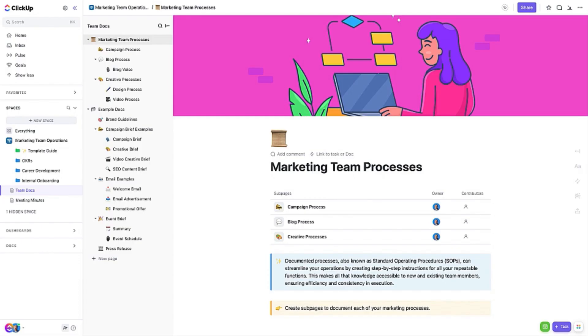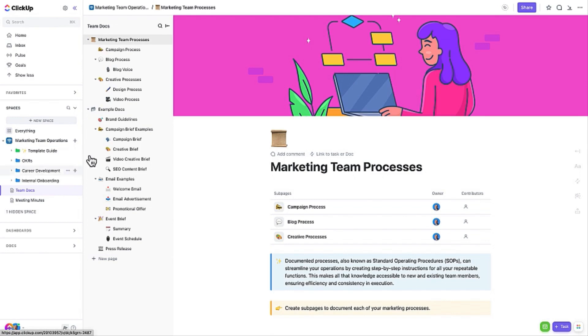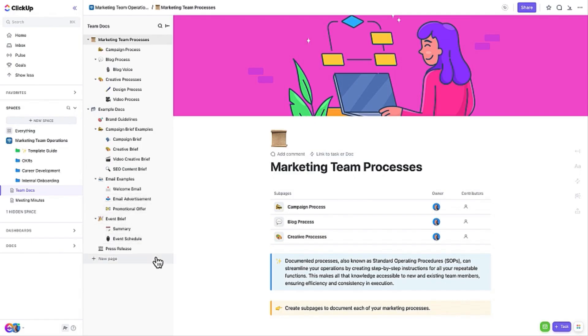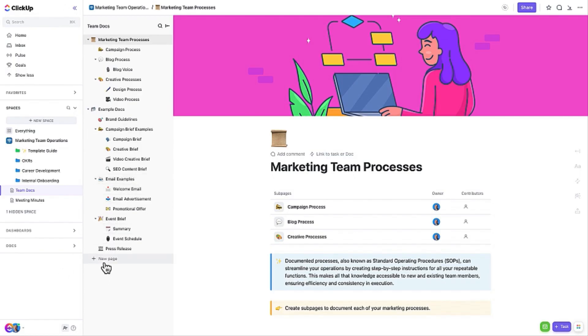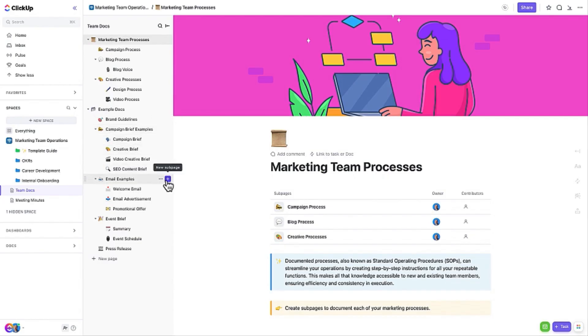You will find team docs located in the sidebar within the marketing team operations space. This makes it easy for your team to find it. This ClickUp doc is made up of pages and sub pages that contain SOPs as well as examples of different documentation such as brand guidelines, creative briefs, and email template messaging. You can add new pages and sub pages as needed if you have other documents you use in addition to the ones already present. Each of these documents represents an example based on best practices, but you should carefully review each page and sub page and customize it to meet your own organization's standards and workflows.